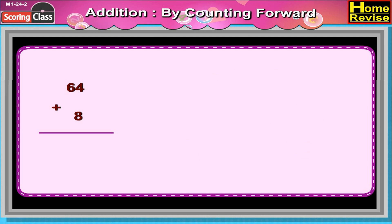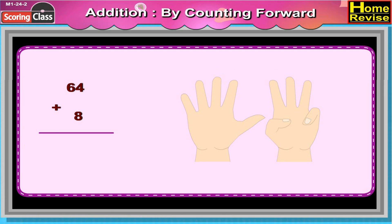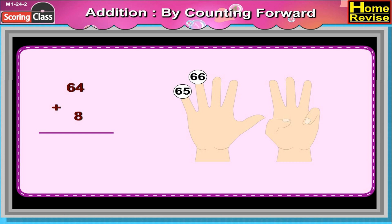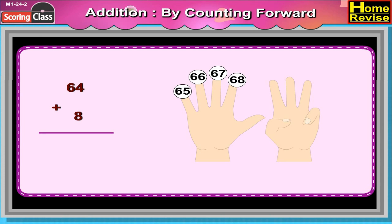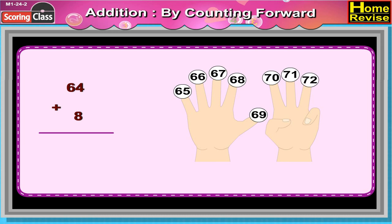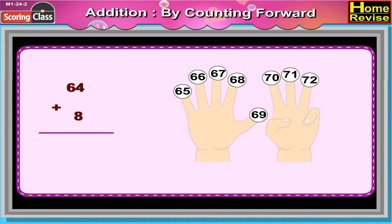64 plus 8. Can you make a guess? Yes, it is 65, 66, 67, 68, 69, 70, 71, 72. So 64 plus 8 is equal to 72.